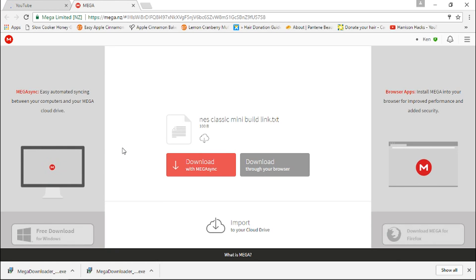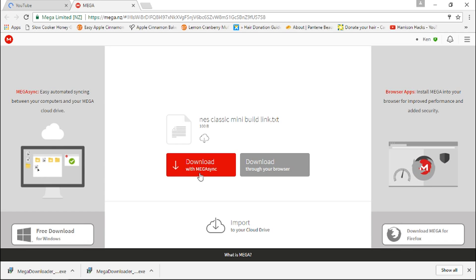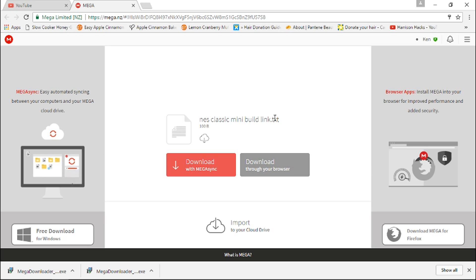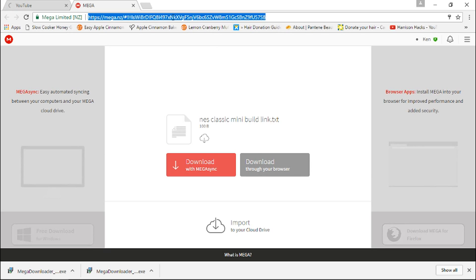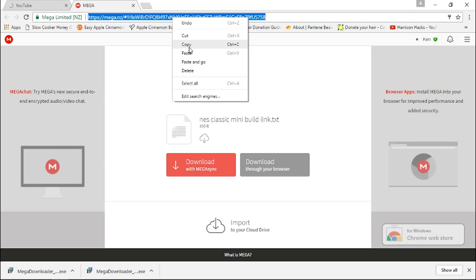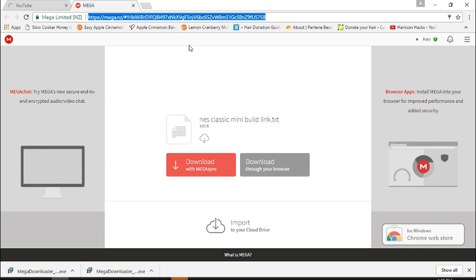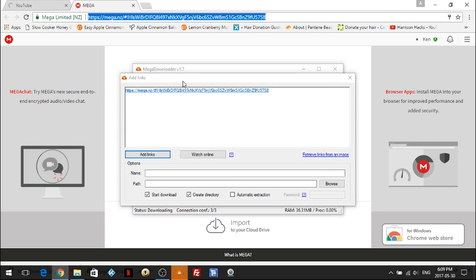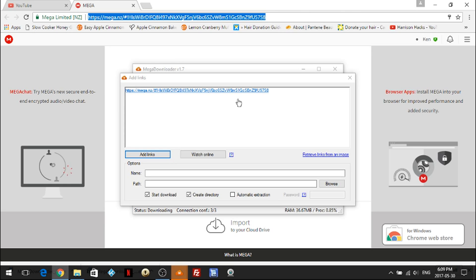Now you can choose download with mega sync or download through your browser. You don't want either one. What you want to do is go up to the link up here, highlight it all, right click copy, and you can see here that mega downloader has automatically added it into itself. There's the link.